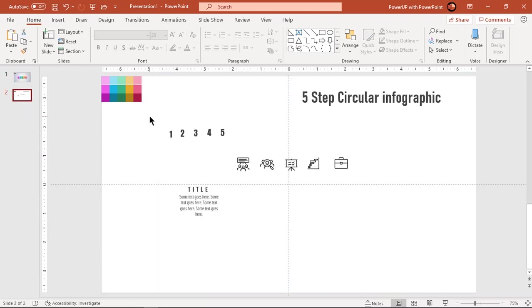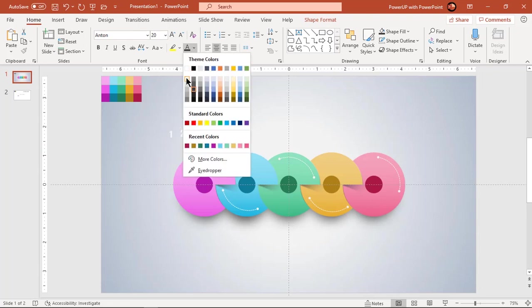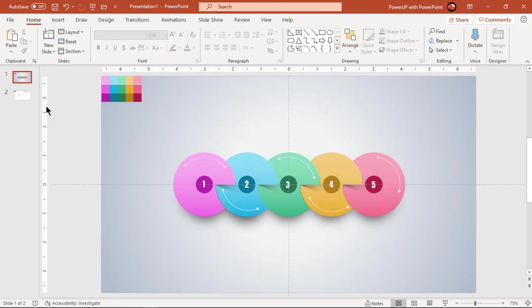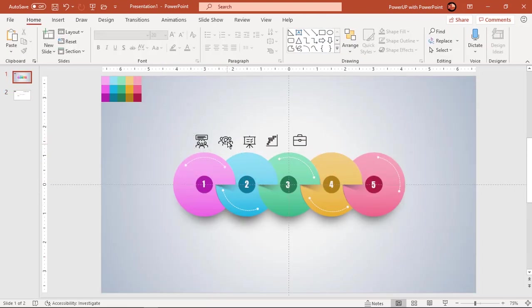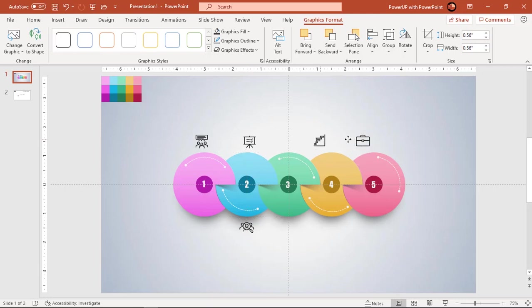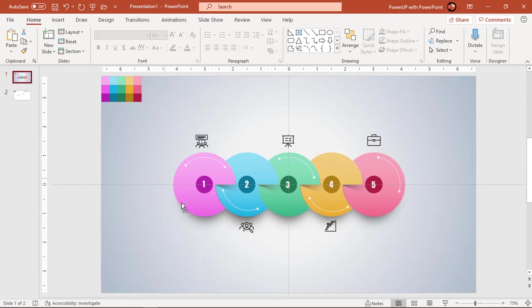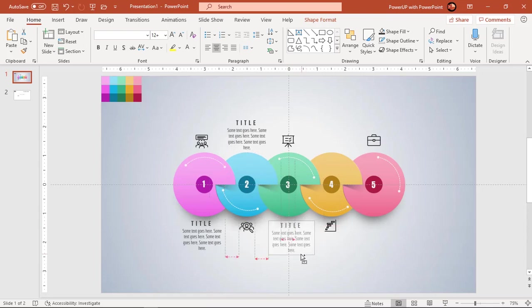Finally, add PNG icons and text fields to finalize our design. Let's speed up to save time.